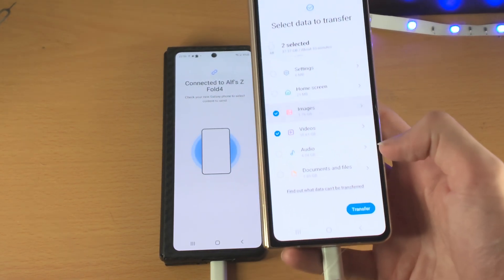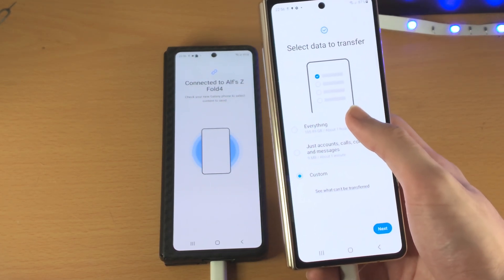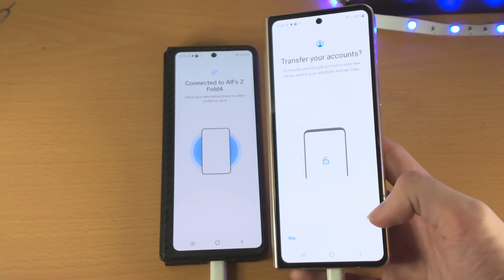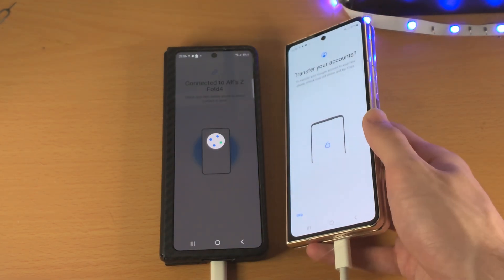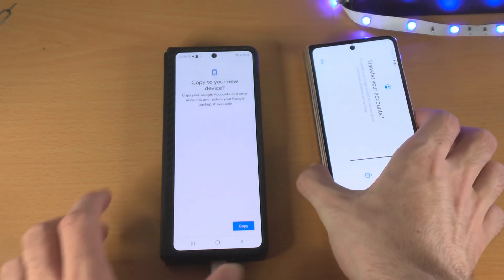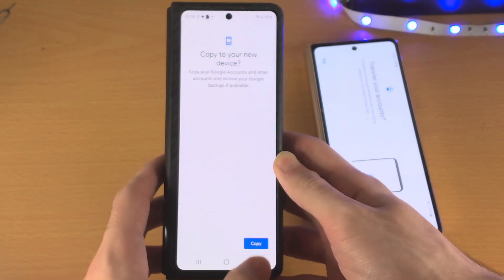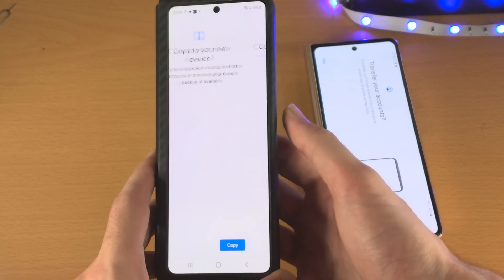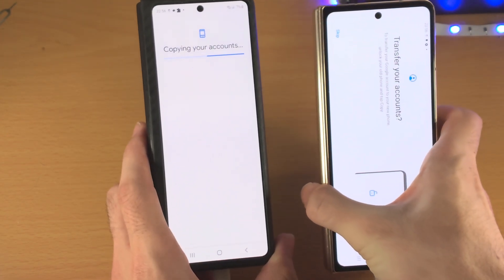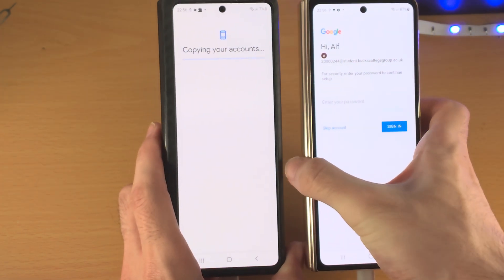Once you select your options, find the transfer button — you may need to scroll down. If I want to choose everything, I just tap on Next and it's gonna say 'Transfer Your Accounts.' On the old device, tap on 'Copy to New Device,' then enter your fingerprint and that's gonna copy the accounts over.